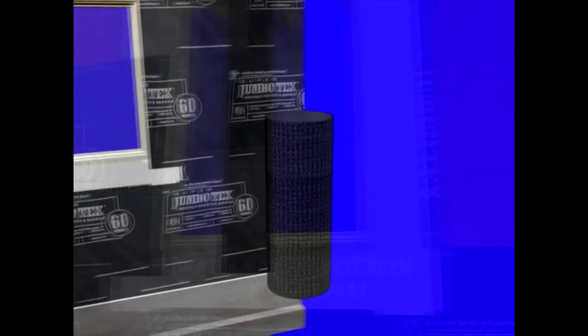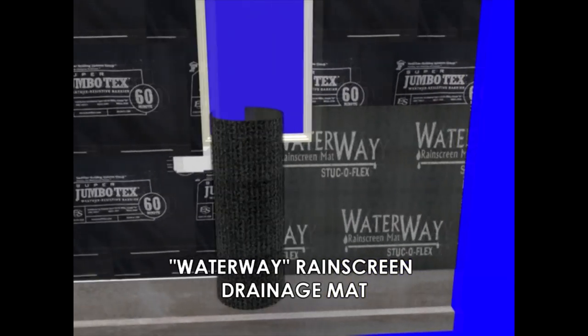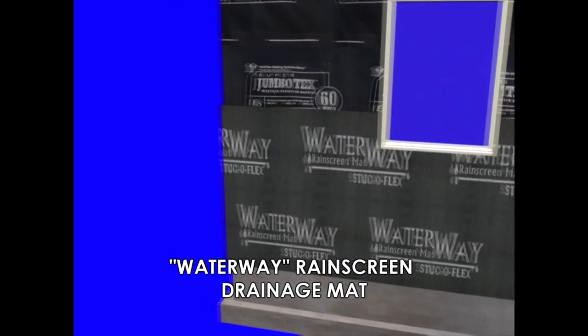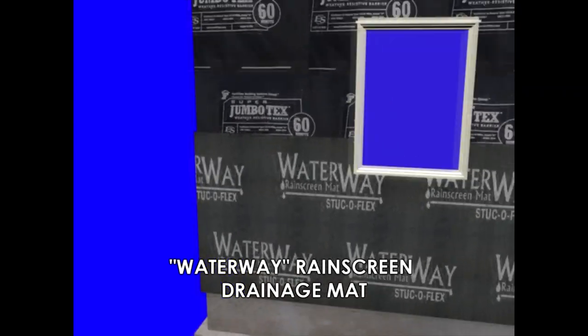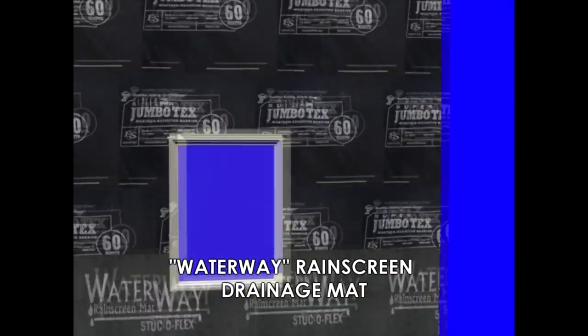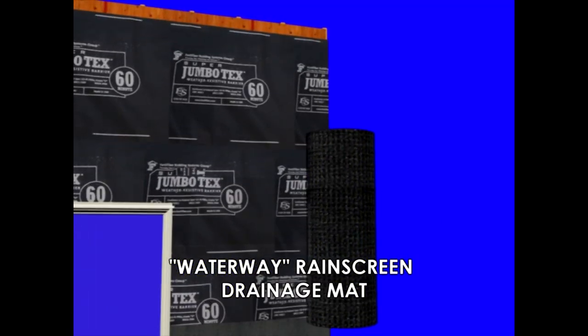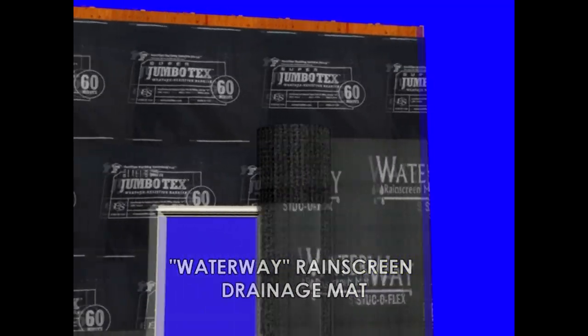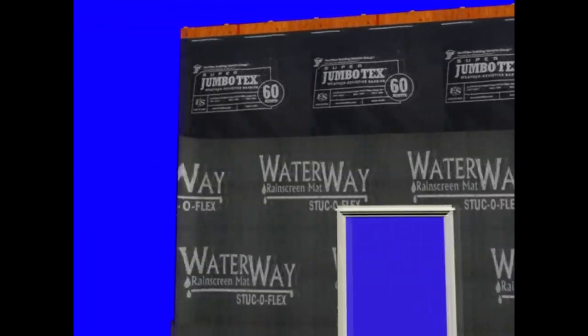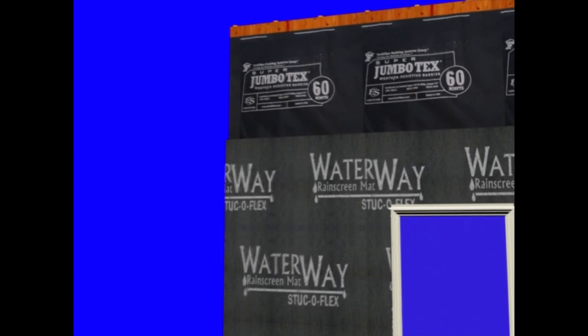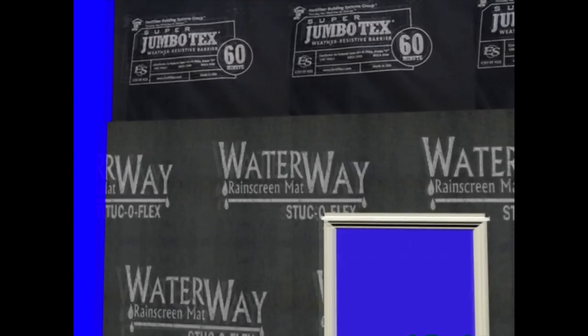Once the weather-resistive barrier is installed, we're now ready for the Waterway Rain Screen drainage mat. This is placed over the entire wall surface, tight with the window.